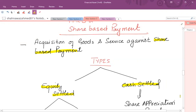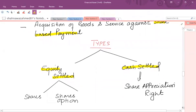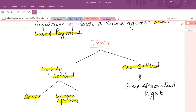A share-based payment might be in the form of giving either shares or share options against goods and services. If you are giving shares or share options, it's called equity-settled share-based payment. But sometimes you provide cash against goods or services — cash-settled share-based payment means the payment is connected with the value of equity. If it's a direct cash payment, it will not be covered under IFRS 2.